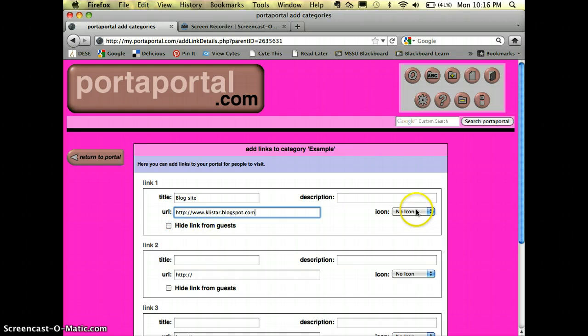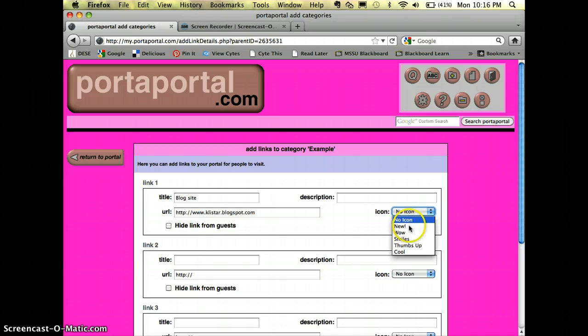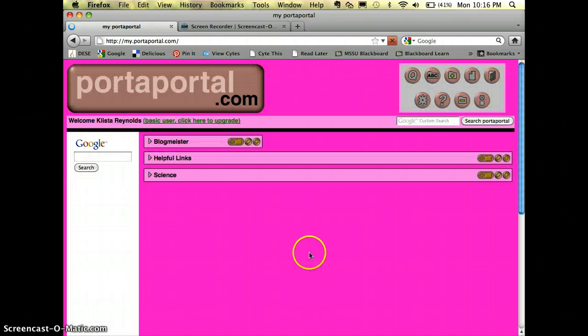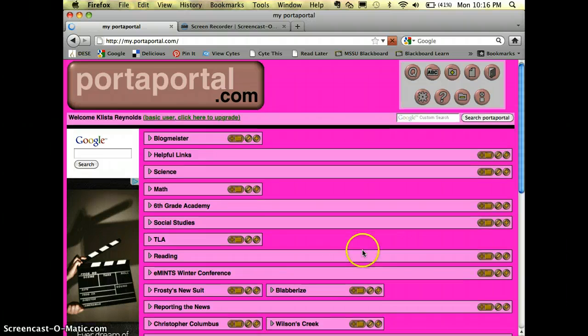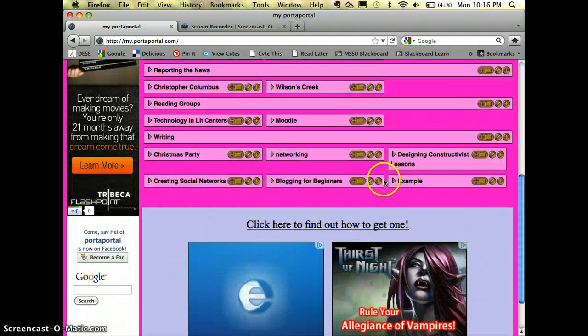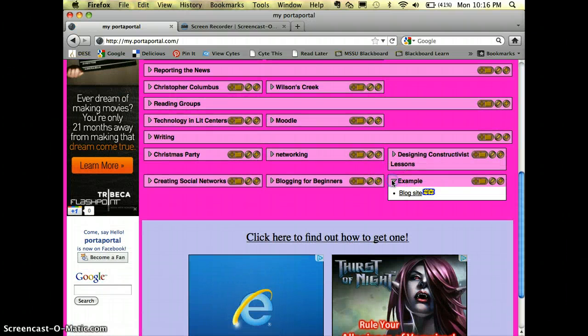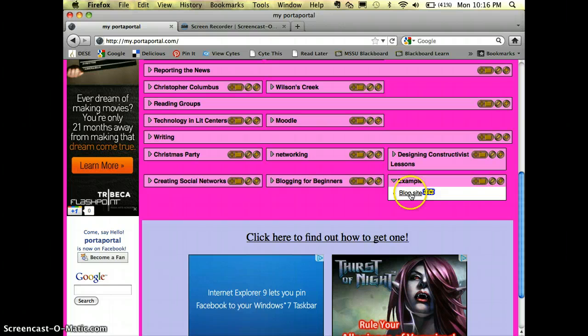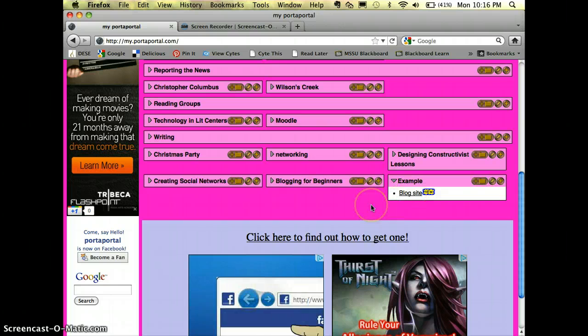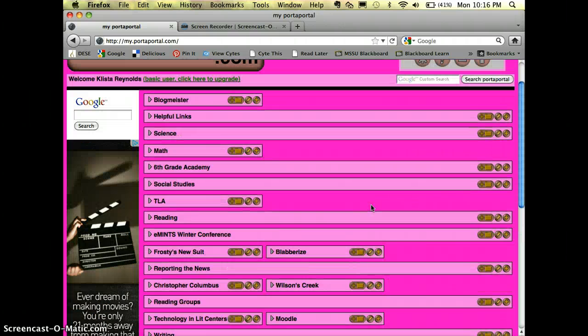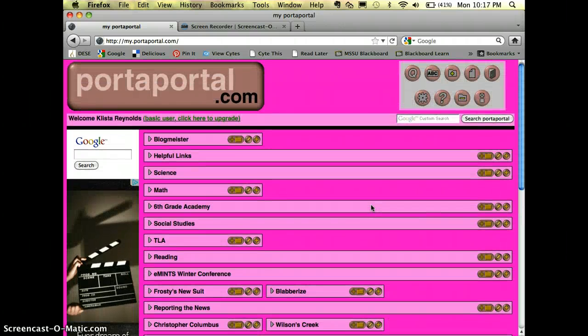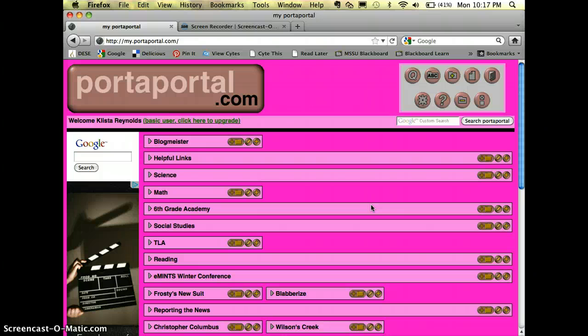I can put an icon there if I want to. So whenever I hit add links, now if I want to look at it, you see where it says new, my students can click there and go to it. My students are going to log into a different area that I will show you in just a moment.